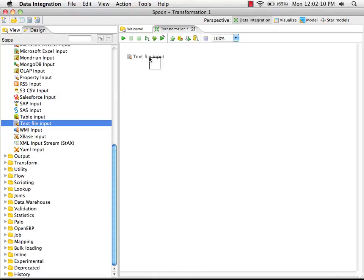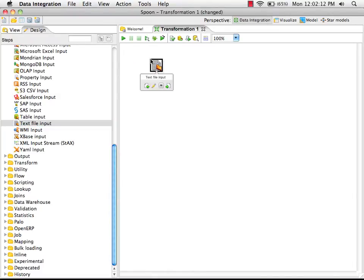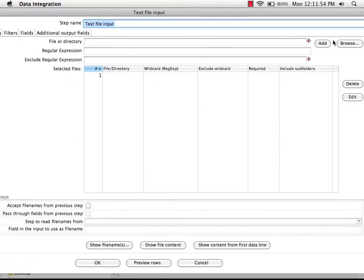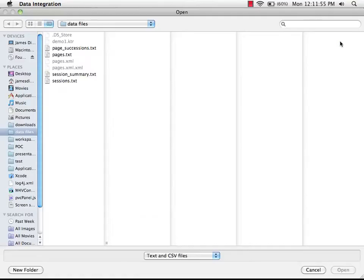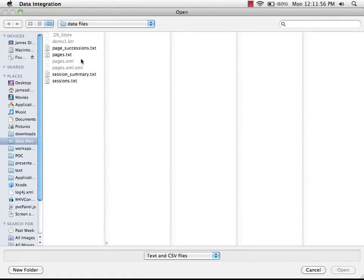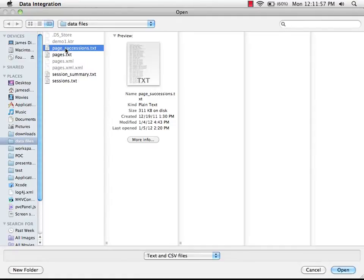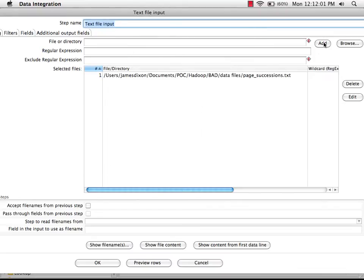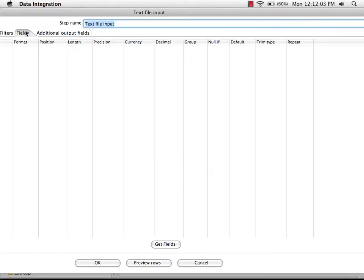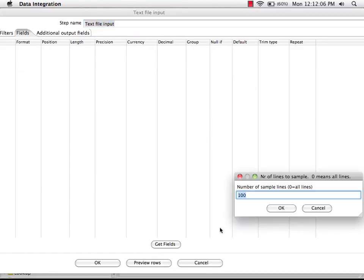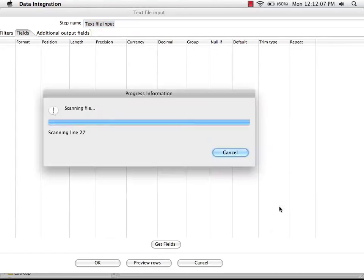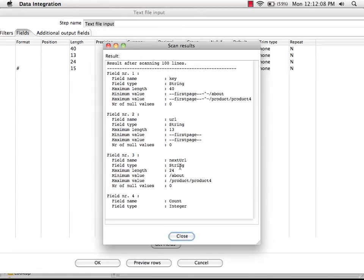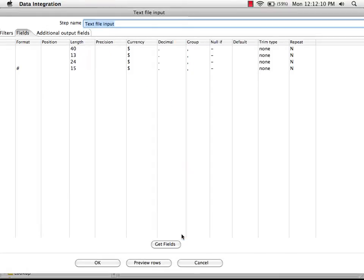So I'm going to drag a text file input step onto my canvas here. I'm going to double click to open its properties and then browse to find a text file. In this case, we're going to use the page successions file, add that to my list of files. We can then jump to the fields tab and PDI will go into the text document to find out what fields are available inside of the text file.